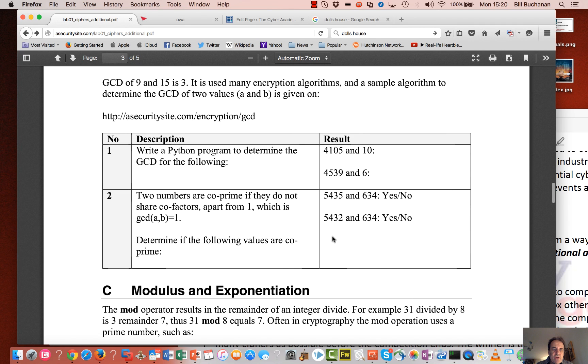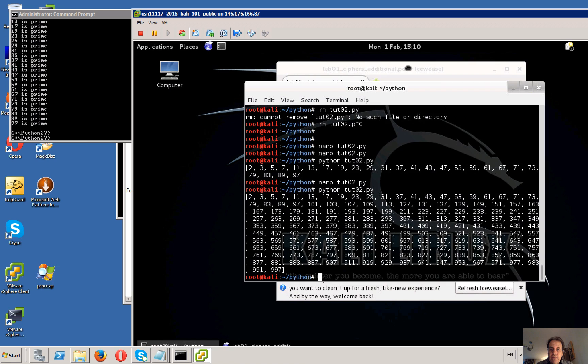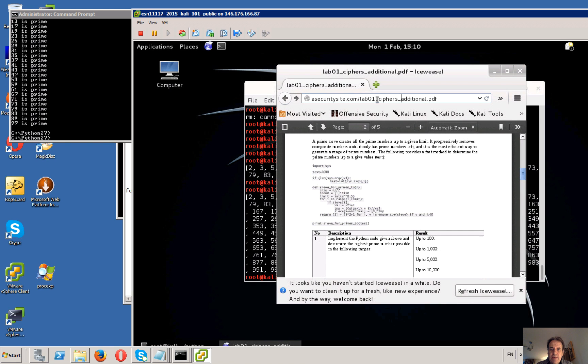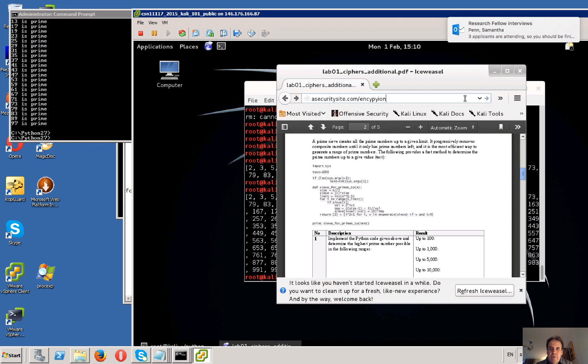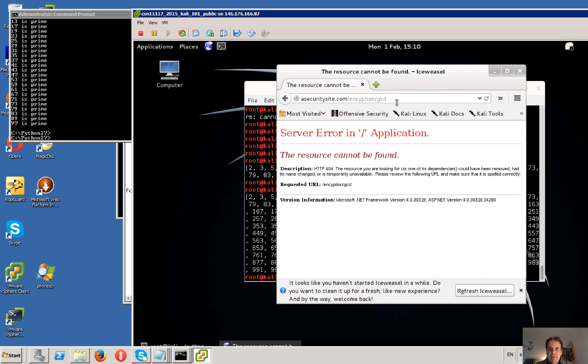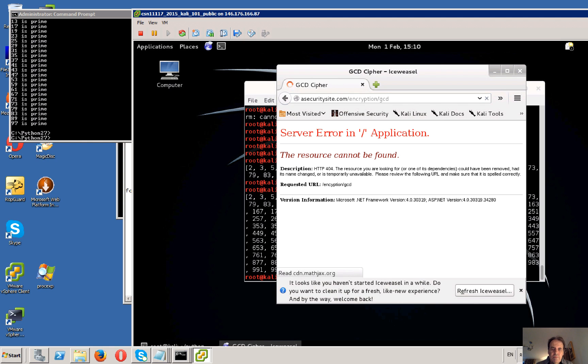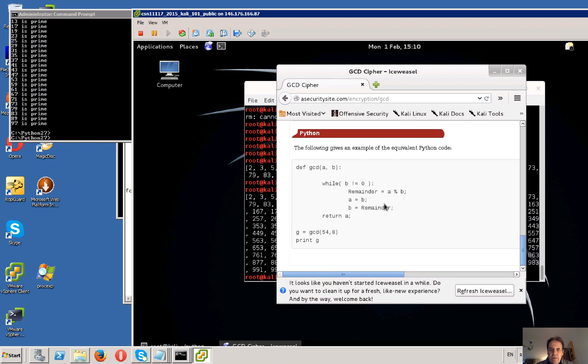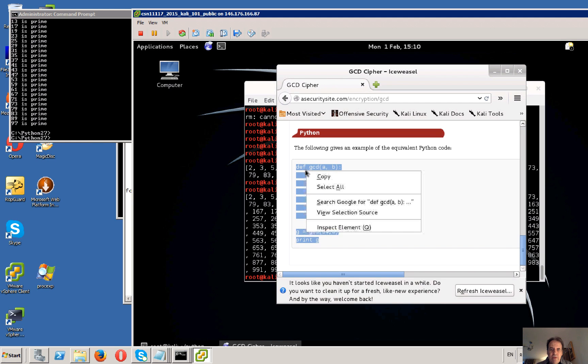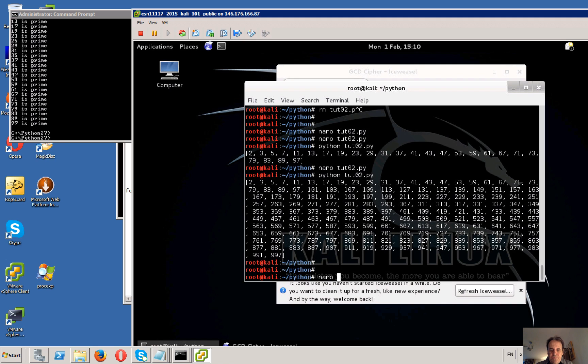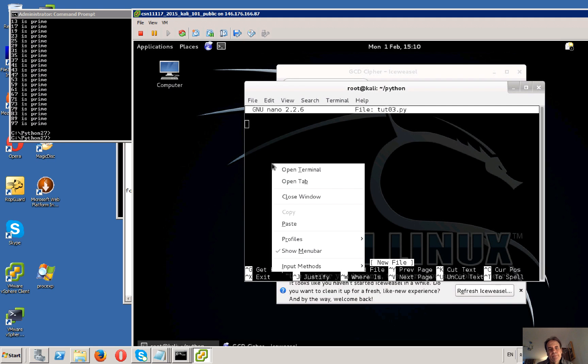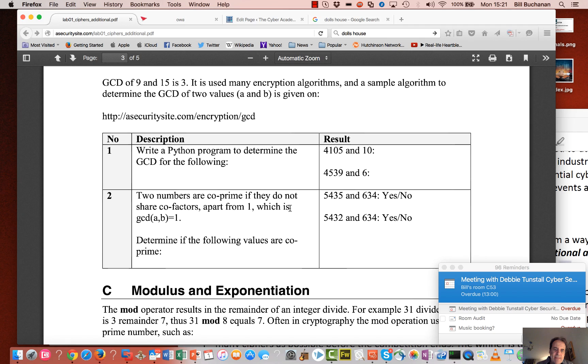So the next thing we're going to do is to look at the GCD. We'll just fire up the link. It's fairly simple, just a very simple little program to calculate the GCD. Let me just paste that in. So there you go, 54 and 8.